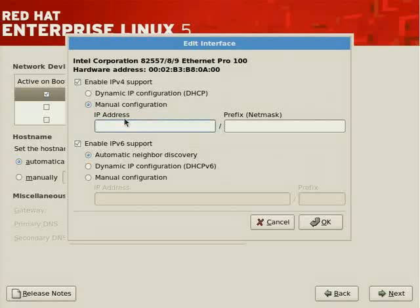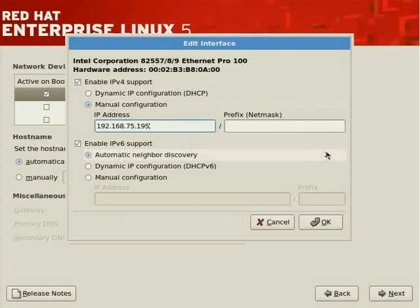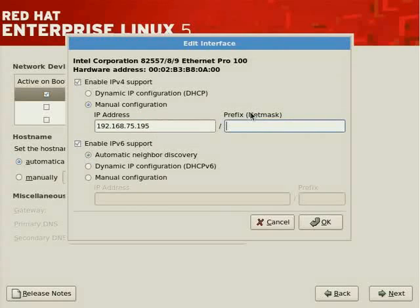Let's specify 192.168.75.195. And we should also be sure that this address doesn't exist on the network before using it for obvious reasons. The netmask that is to be applied is to be done or to be indicated using CIDR notation.